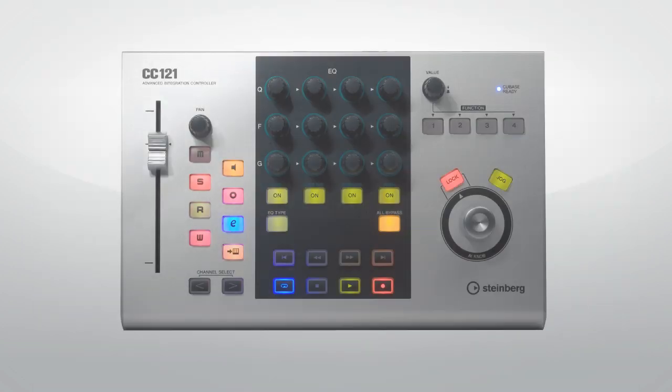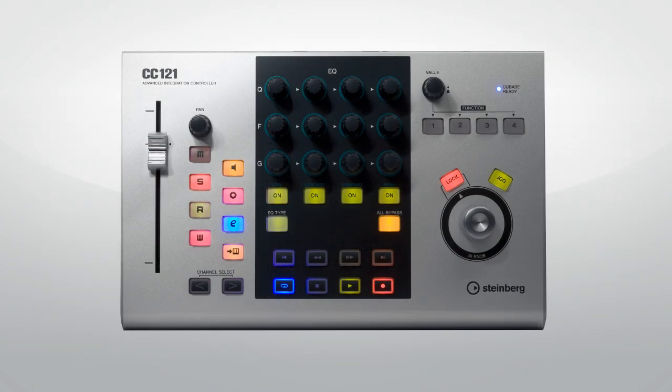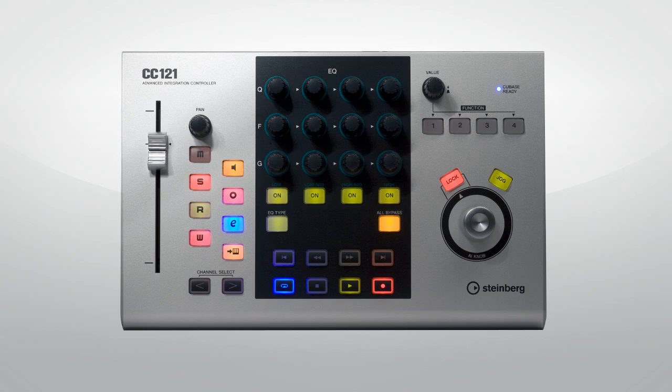Now at the other end of the spectrum is the purpose-built Steinberg CC121 controller. Cubase comes pre-configured to use this dedicated hardware device.